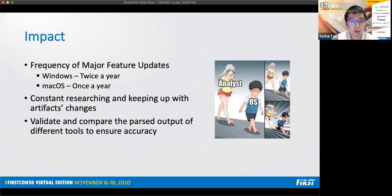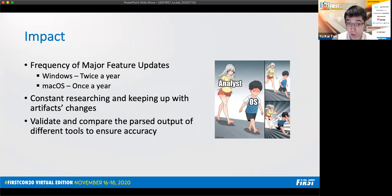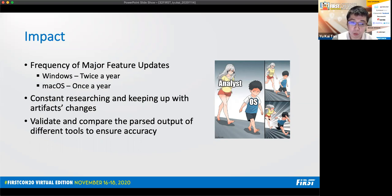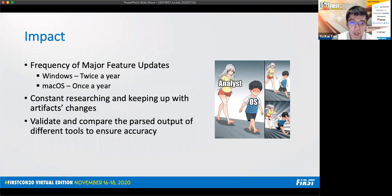Constantly changing artifacts can be associated with major feature updates of operating systems. For Windows that comes twice a year and for macOS that comes once a year. As a result, analysts have to continuously play catch up. They have to constantly research and keep up with the artifacts changes. They also have to validate and compare the past output of different tools to ensure that these tools support the latest version of the artifacts to ensure accuracy in their investigations. All this takes valuable time away from their core job of performing investigations.